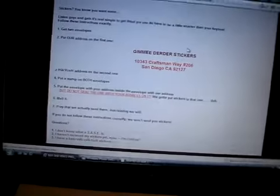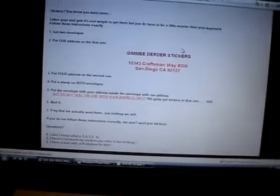Get two envelopes, put their address on one. It gives you their address right there. And that's what I did here.